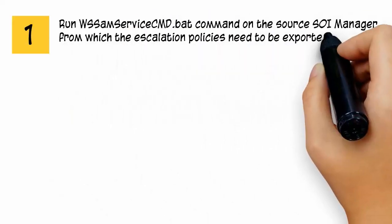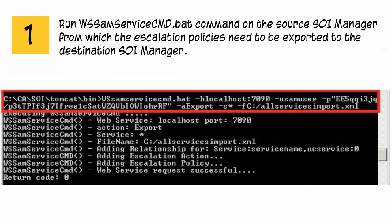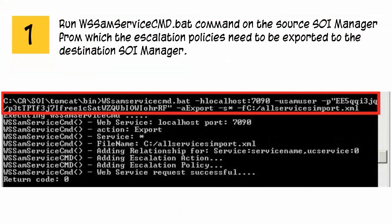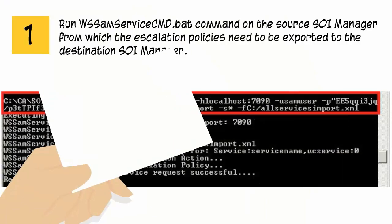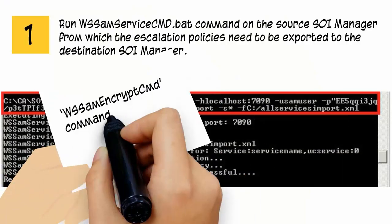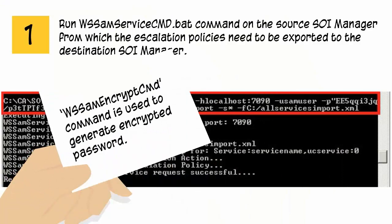Run WSSAMServiceCMDBAT command on the source SOI manager from which the escalation policies need to be exported to the destination SOI manager. Please note that WSSAMEncryptcmd command is used to generate encrypted password.